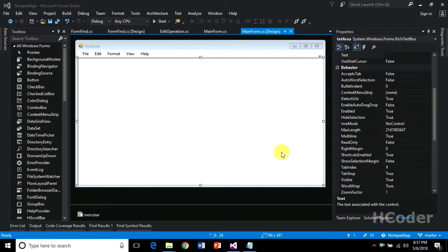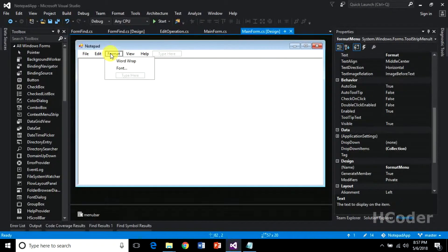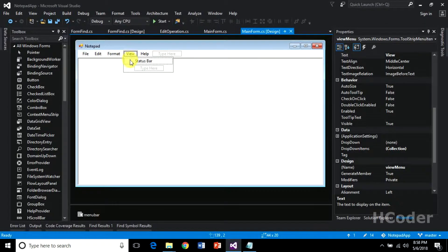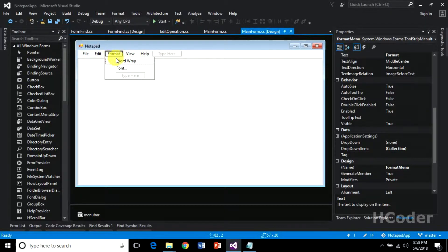Hello guys, welcome to my channel. Previously we have completed file operation and edit operation successfully. In this video we are going to concentrate on the remaining options, that is the format menu. We will be having a word wrap menu item as well as a status bar, so we are going to concentrate on both of these menu items.